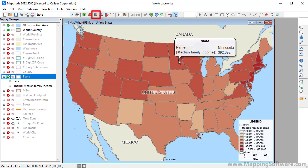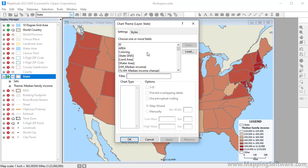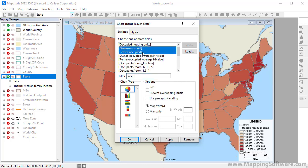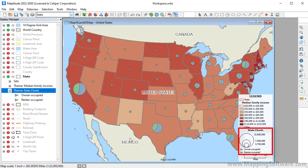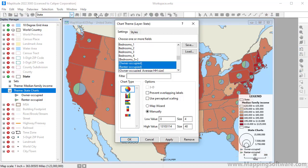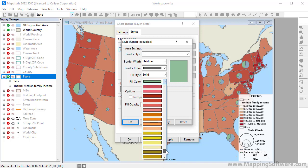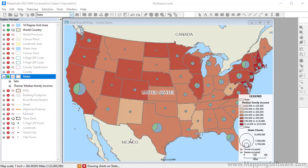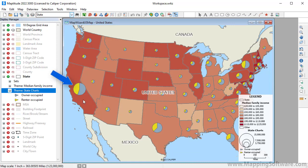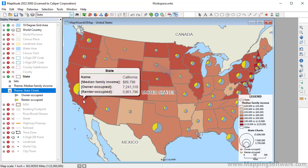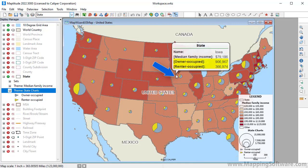To create a chart theme, click the Chart Theme Map Wizard. Choose one or more fields to include in the charts. I'll choose the Owner Occupied and Renter Occupied Housing Unit fields. Choose the type of chart and other settings, and click OK. MapTitude adds a pie chart theme showing the owner and renter occupied housing in each state. Just like with color themes, you can customize a chart theme — let's make the minimum size a little larger and change the color for one pie slice. You can see that homeowners and renters are fairly evenly split in some states, like California, whereas in other states, such as Iowa, there are many more owner-occupied than renter-occupied housing units.